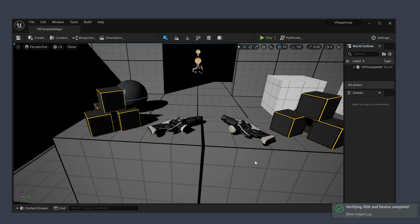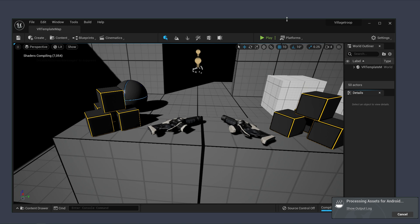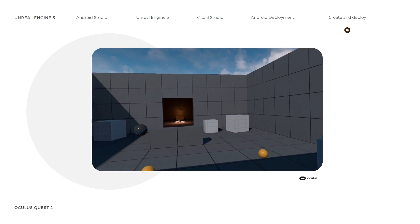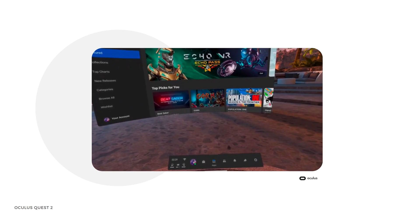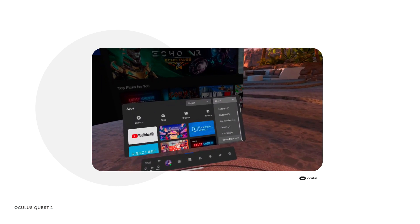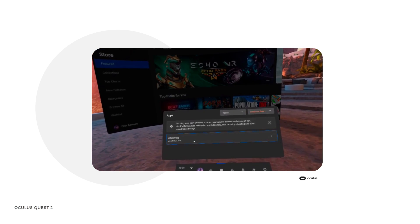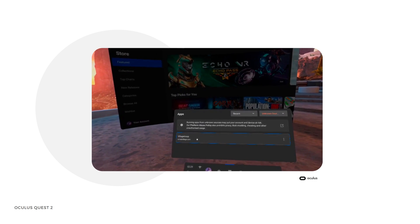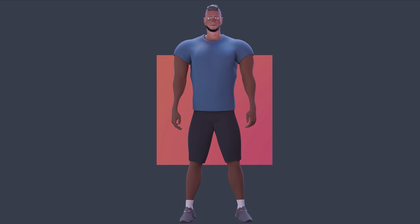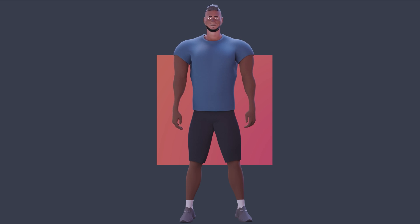The deployment process will now begin. Please allow some time for deployment to complete. Upon completion, put on your headset to view and play your game. If you want to access this deployment at a later time, click on the Apps icon and navigate to the top right corner to select Unknown Sources from the dropdown — all the games you deploy will always stay here for you to access any time. That brings us to the end of this process. I believe Unreal Engine 5 is going to be a game changer and I cannot wait to share more VR tutorials with you. See you soon!